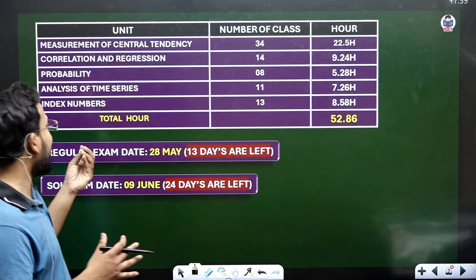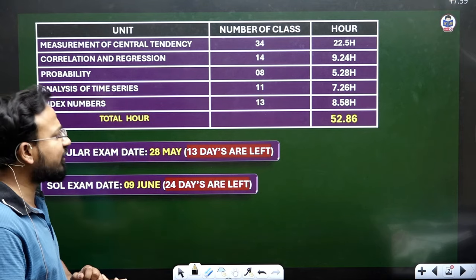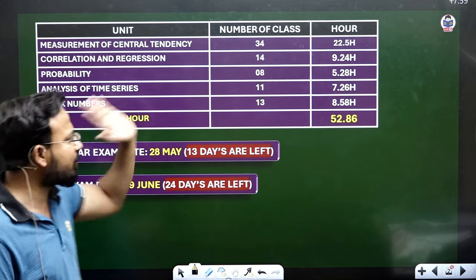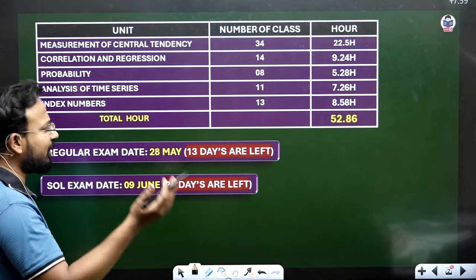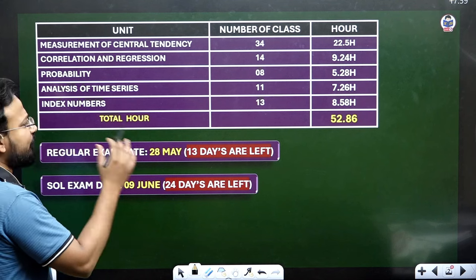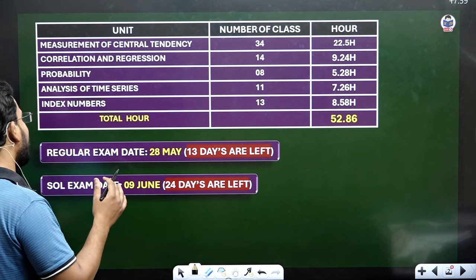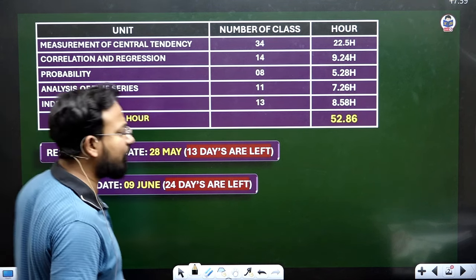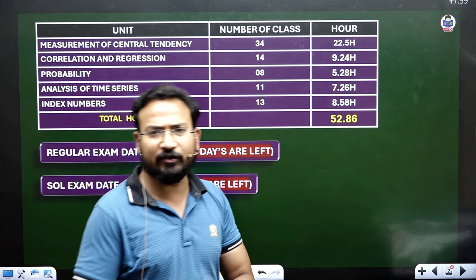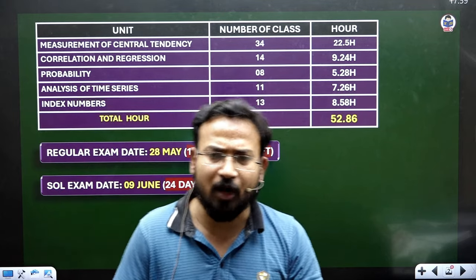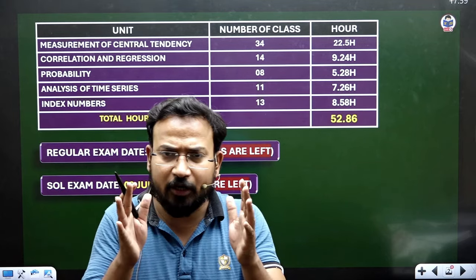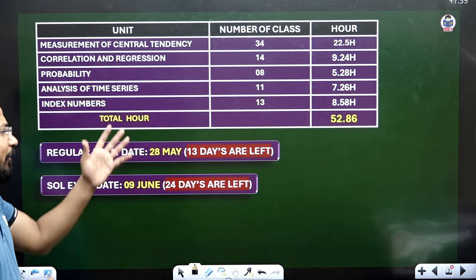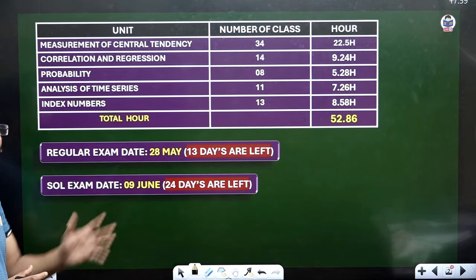If you go to unit number 2 — correlation and regression — you have 14 lectures, which is about 10 hours. Probability is 8 lectures. Time series is 11 lectures at about 7.26 hours, and index numbers has 13 lectures. So in total, all these lectures in your content come to about 52 hours.